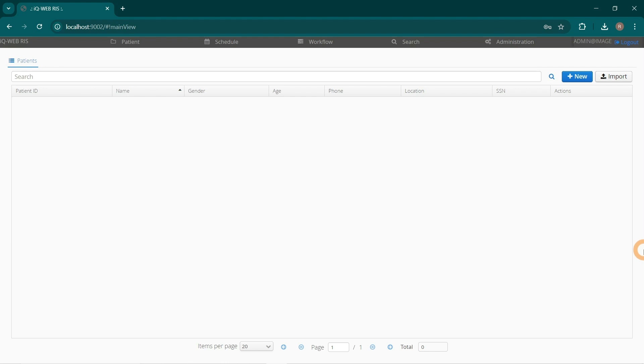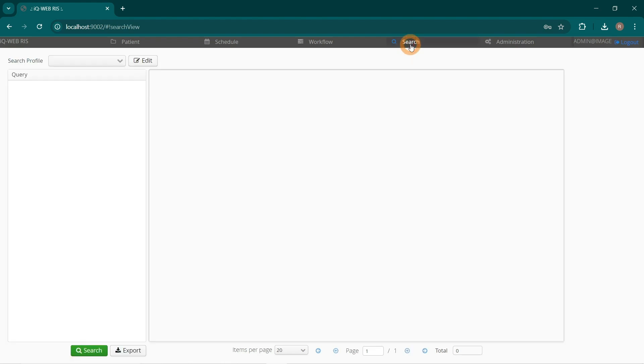For doing this task, I will go to Search tab. Choose Search Profile Search for Procedure.